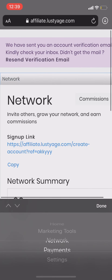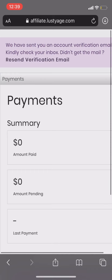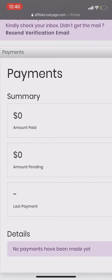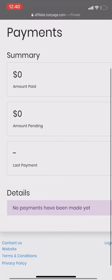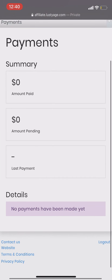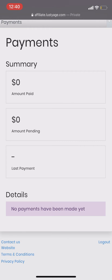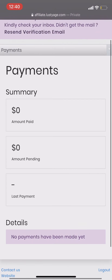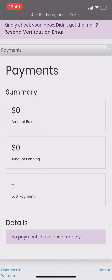Now, come to the payment section. It will show you a summary of how much amount we pay to you, how much your money is pending, your last payment, and the detail about the payment. We do payment on every 1st and 16th of the month, so don't worry. You will receive your money in your PayPal or bank account. That's it — hope you enjoyed the video. If you have any question, feel free to contact us.